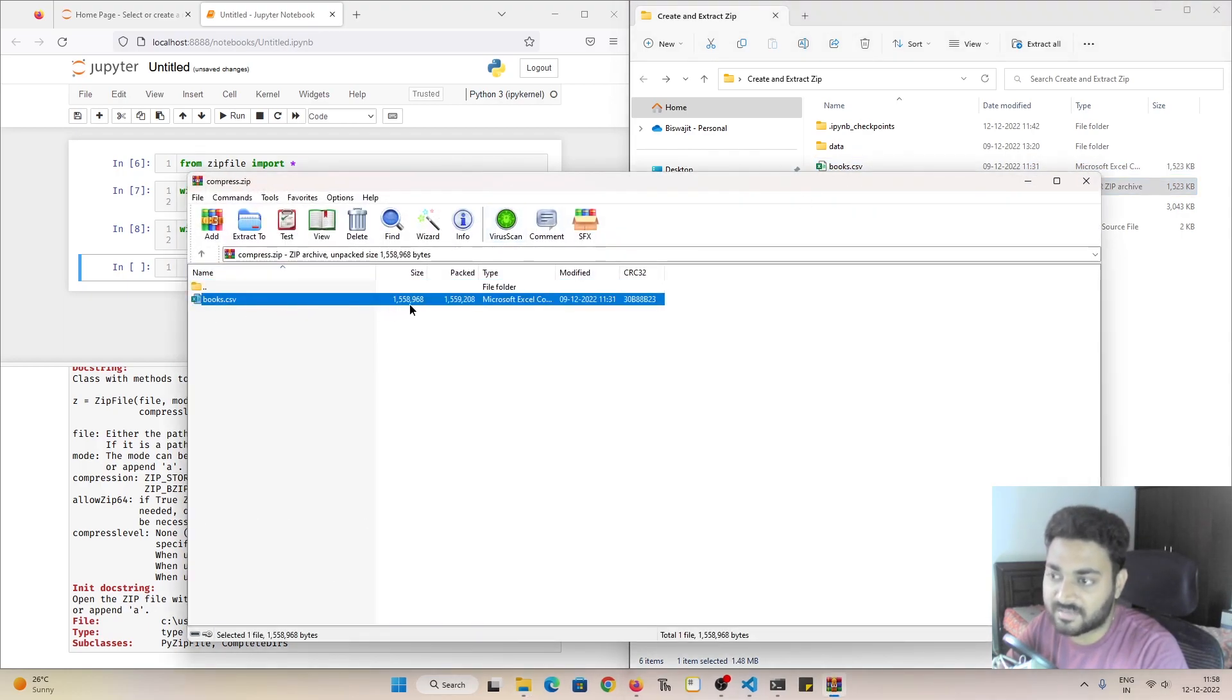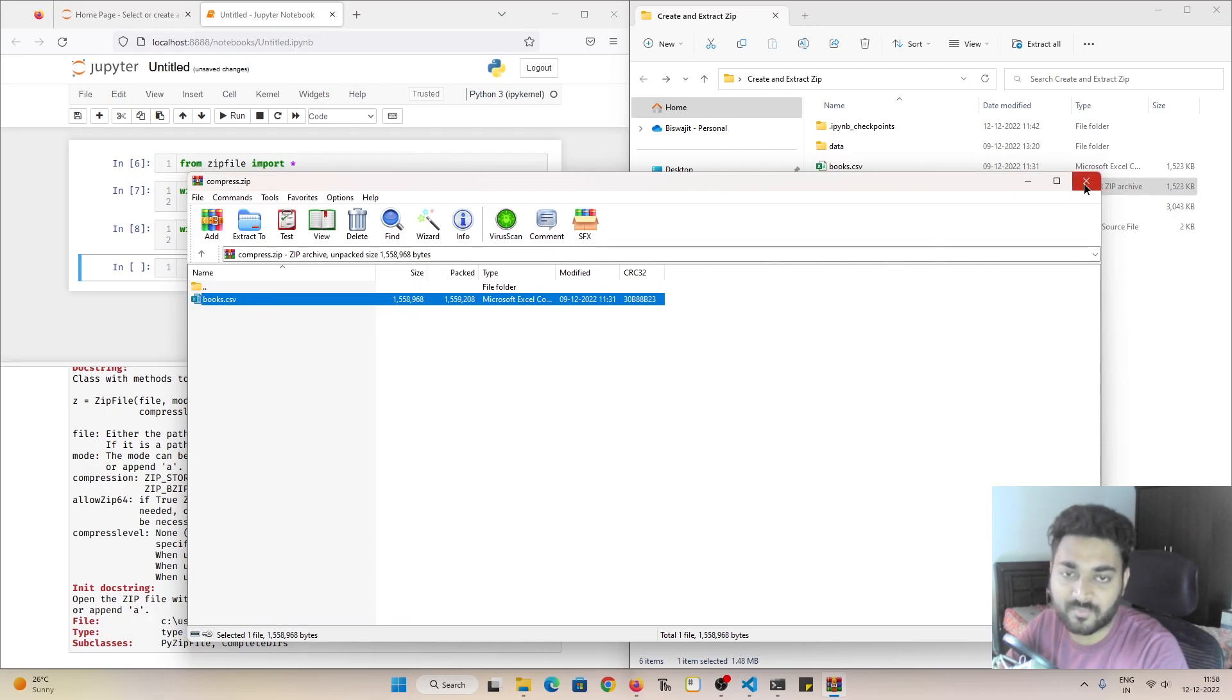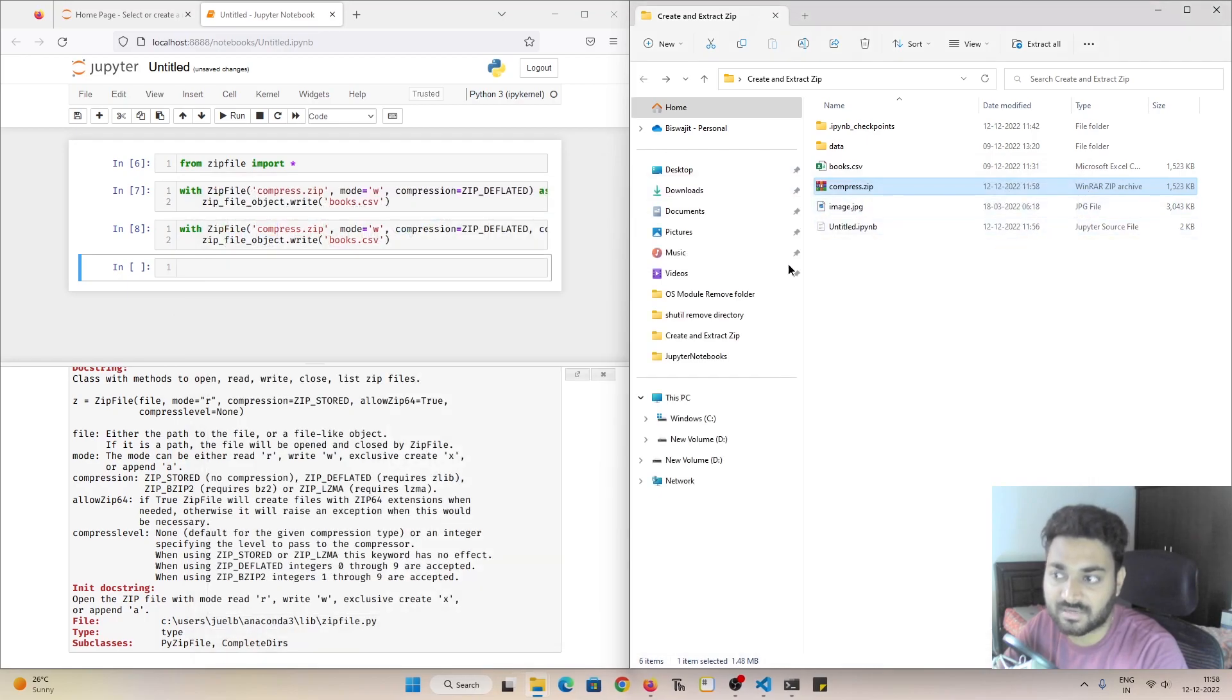So this is not at all compressed. Now if I delete this, we don't require to delete it also. If we execute this, this file will get overwritten.